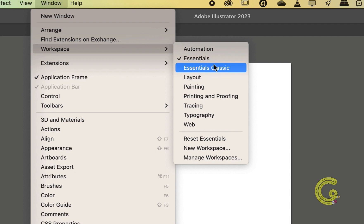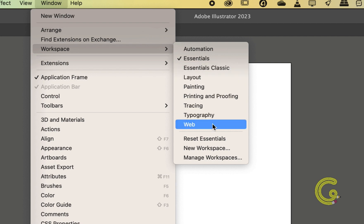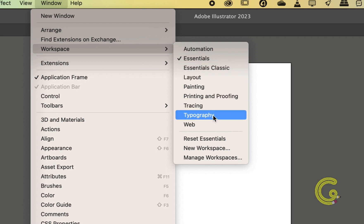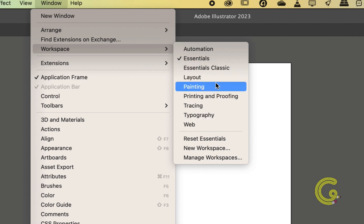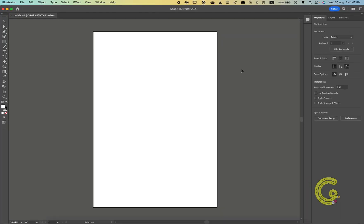I usually work with the Essentials Classic workspace because it offers all the basic panels and tools. You can choose the workspace that best fits your creative goal, and the panels that Illustrator thinks are the most useful will appear.